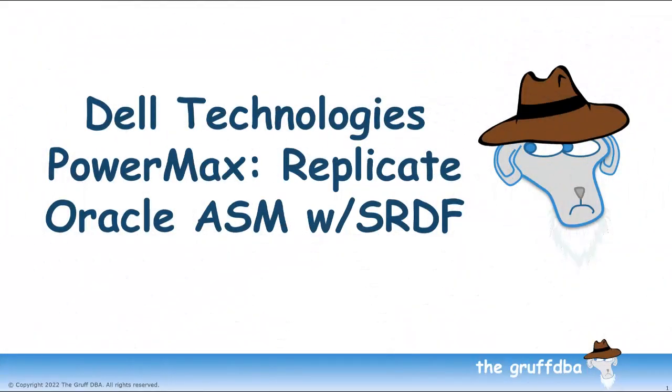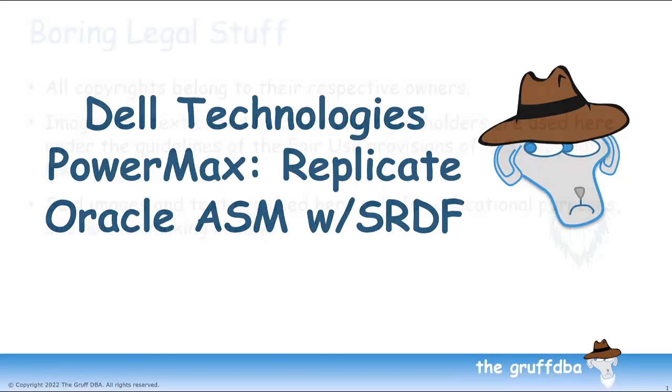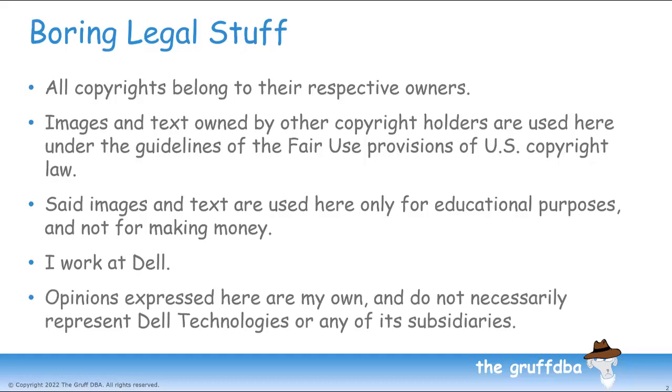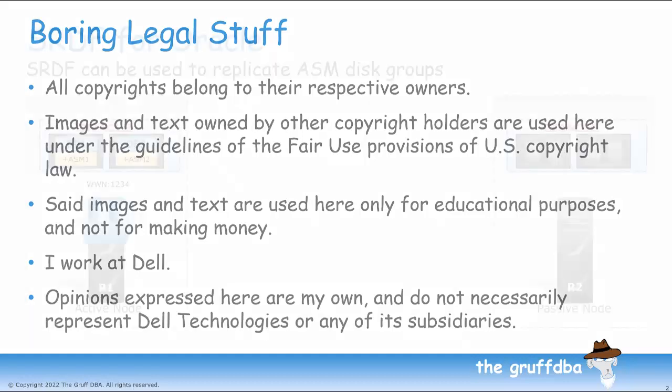Hey everyone, GruffDBA here with another video. Today I'm going to be exploring the use of PowerMax SRDF replication to replicate an Oracle database that's using ASM. But first the usual boring legal stuff. I work with Dell Technologies, that said my opinions are my own and do not necessarily represent Dell.